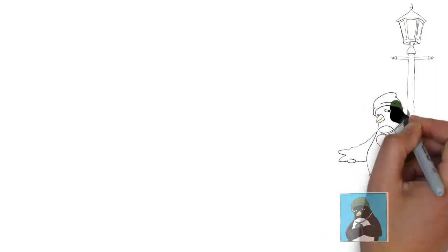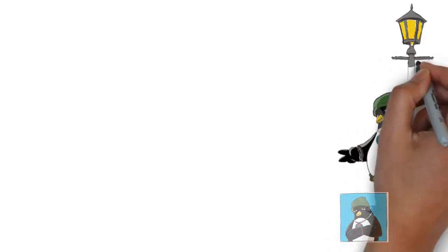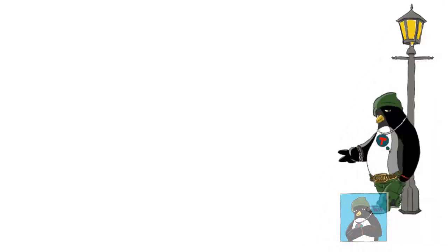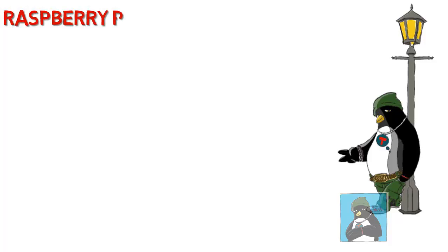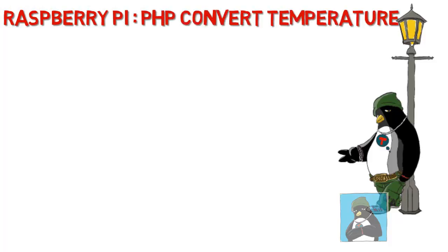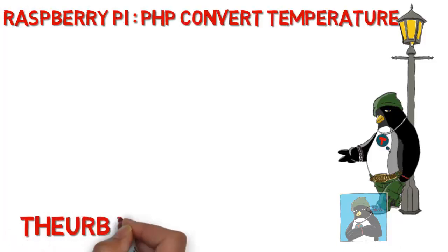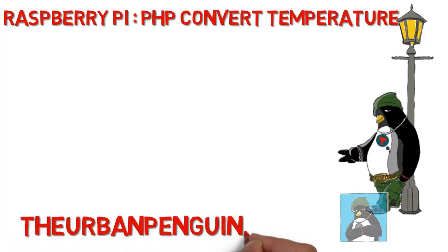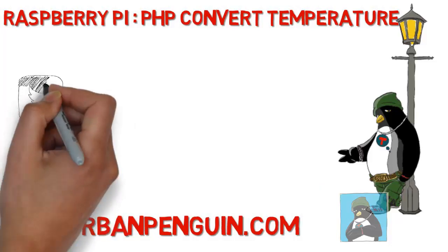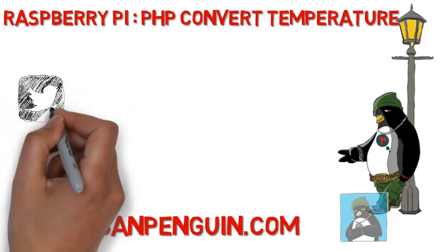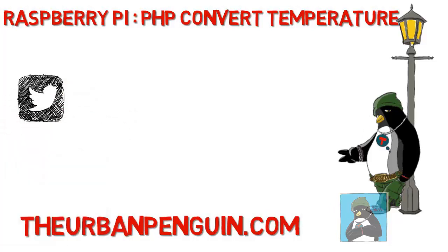Welcome to this presentation from The Urban Penguin. My name is Andrew Mallet and today we're going to look at creating a dynamic form with PHP on our Raspberry Pi server.